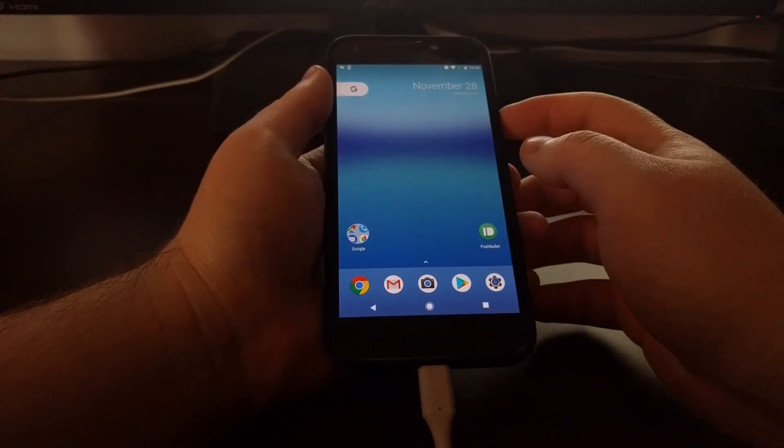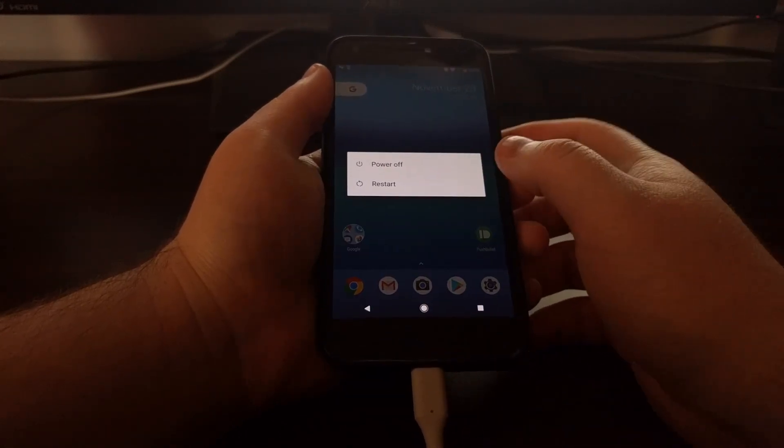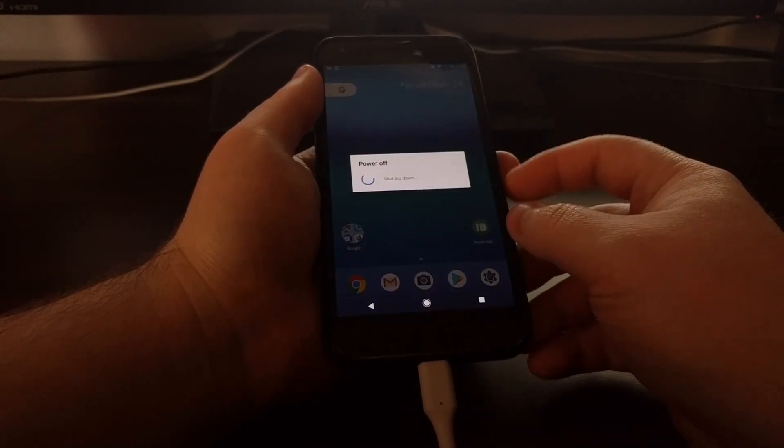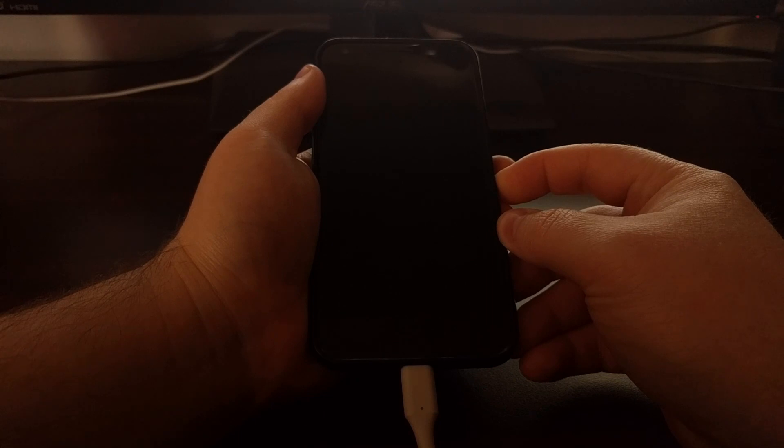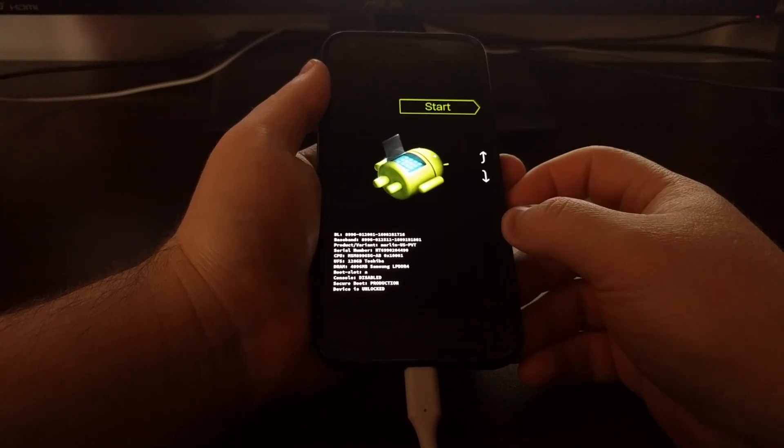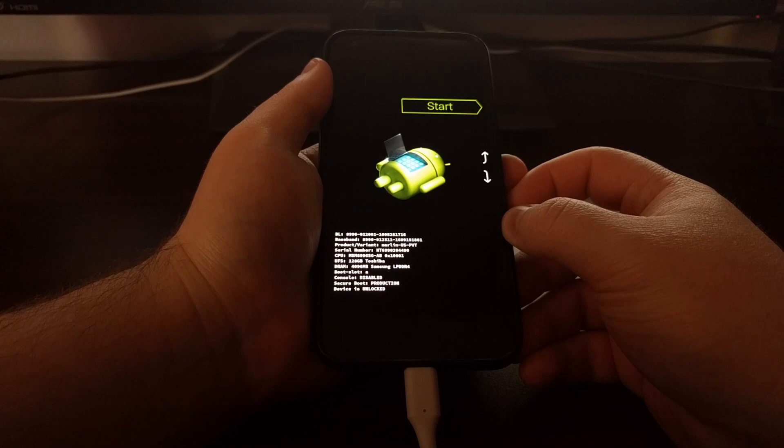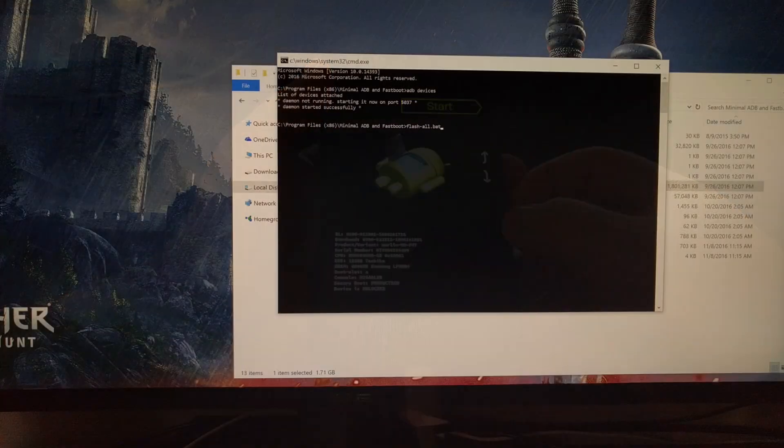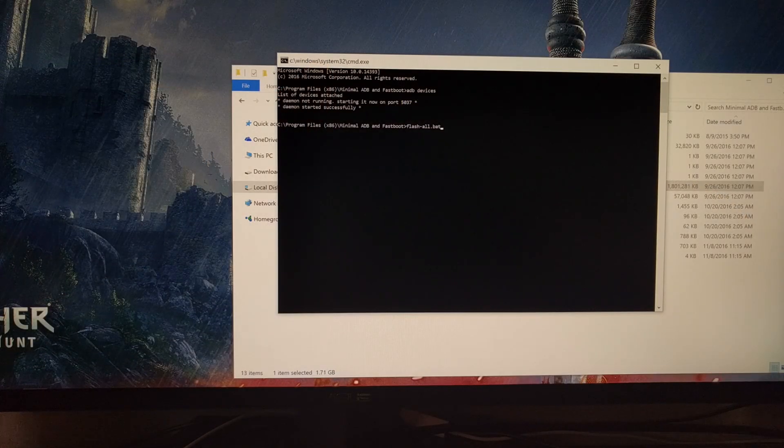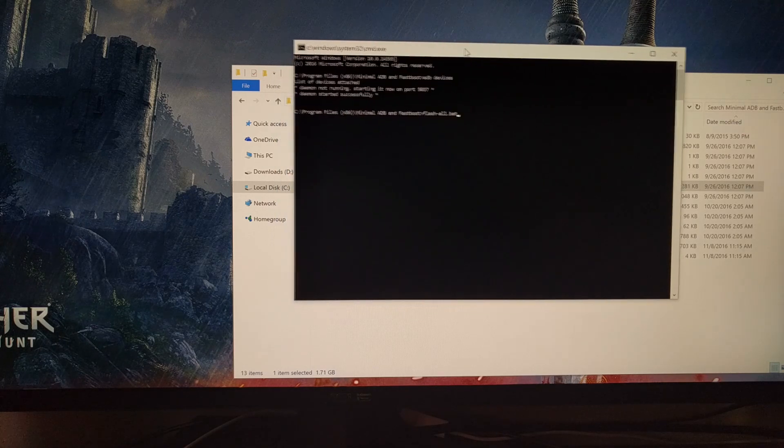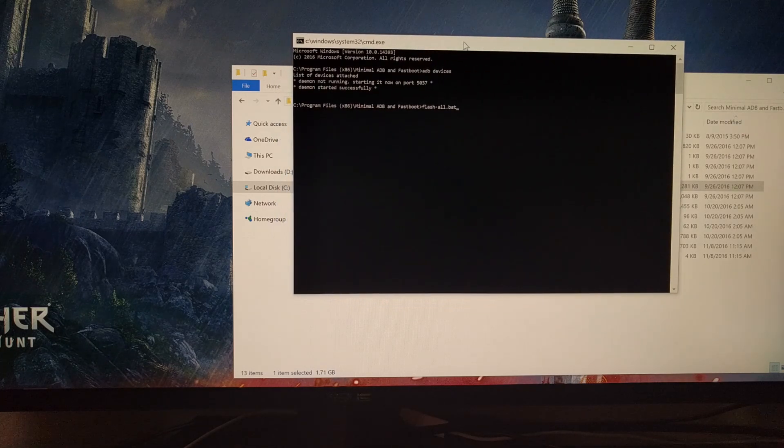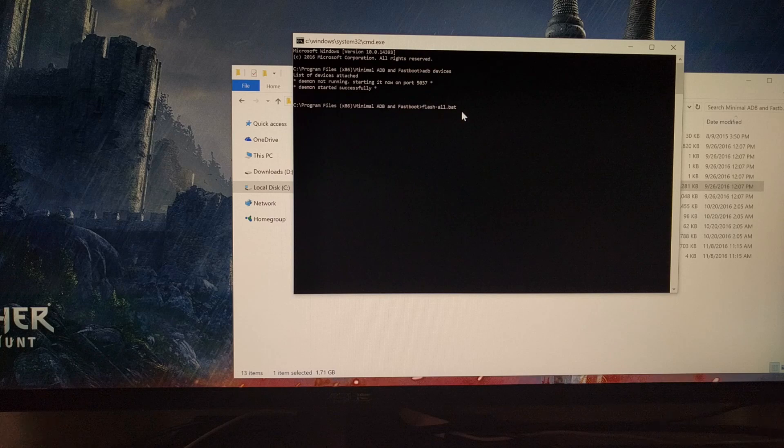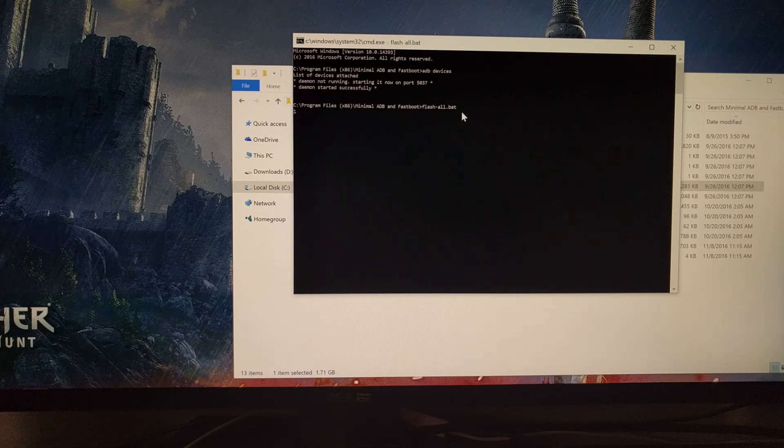And once we have that, we're going to go ahead and boot the Pixel into fastboot mode. Once the phone is in fastboot mode, we're going to turn our attention back to the command prompt. And you just need to type out the flash-all.bat command. Then we're going to press enter on the keyboard.